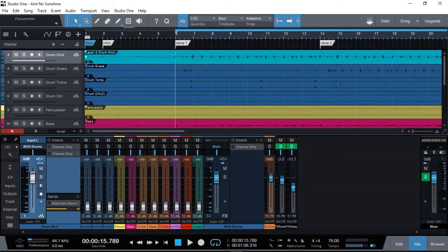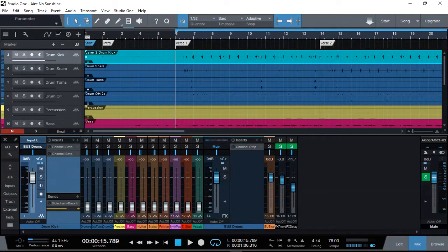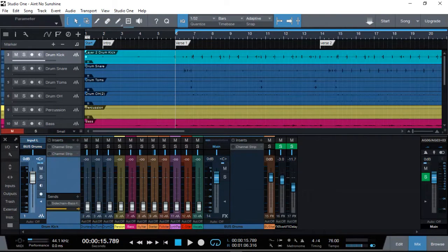Hi everyone, it's Vacher here from recordingstudio9.com and thanks for joining me again. Today I'm going to be demonstrating another technique in recording a song, part of my how-to series. This time it's about mixing and where to start your mix once you have all the tracks recorded.